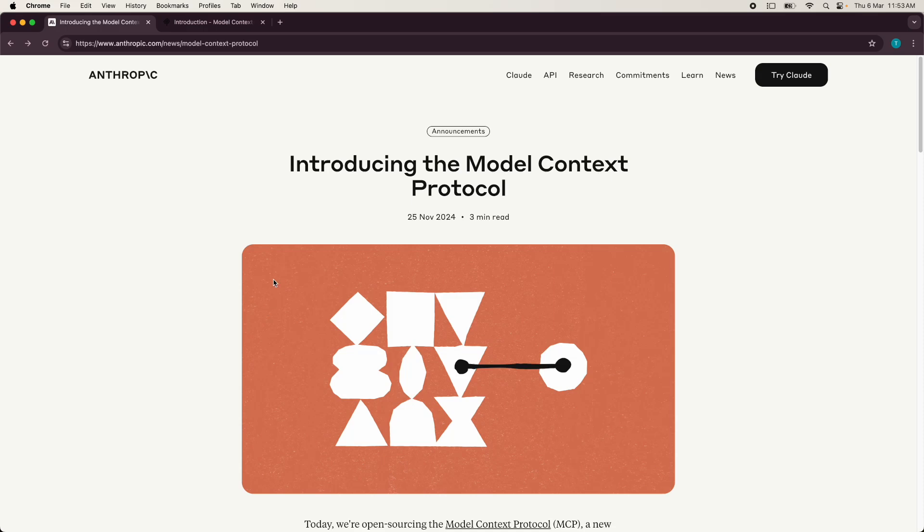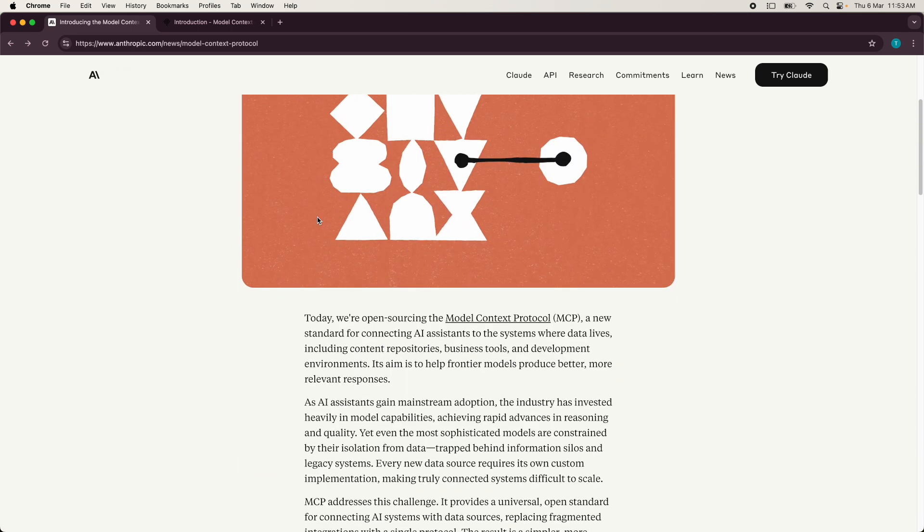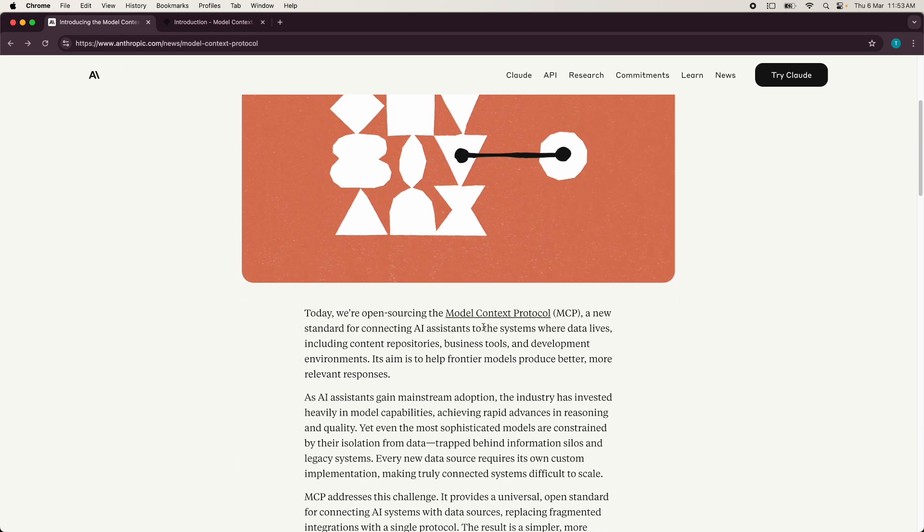Hi everyone. Today we are going to look at the basics of model context protocol and understand what this is. This you can see is a news article or a blog post from Anthropic from 25th November, 2024 when they introduced the model context protocol, but the best way to follow this is by clicking on this link, which will take you to model context protocol.io.